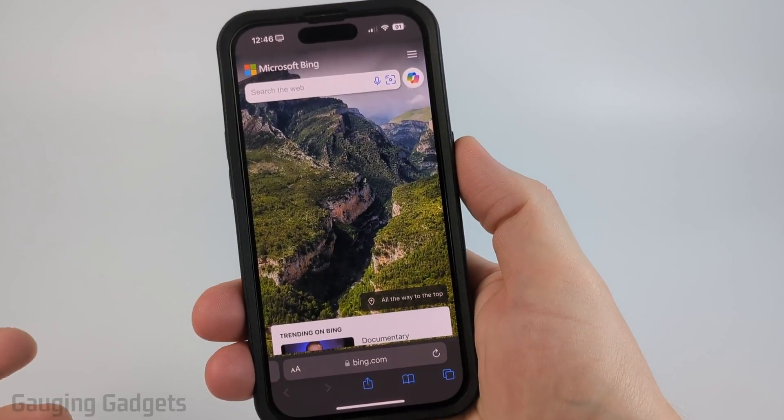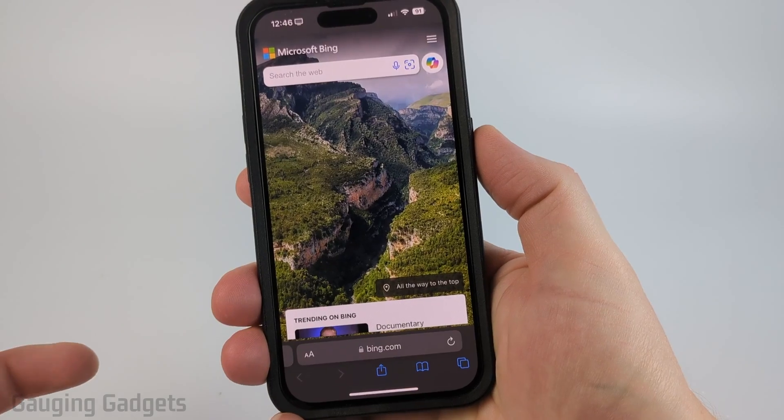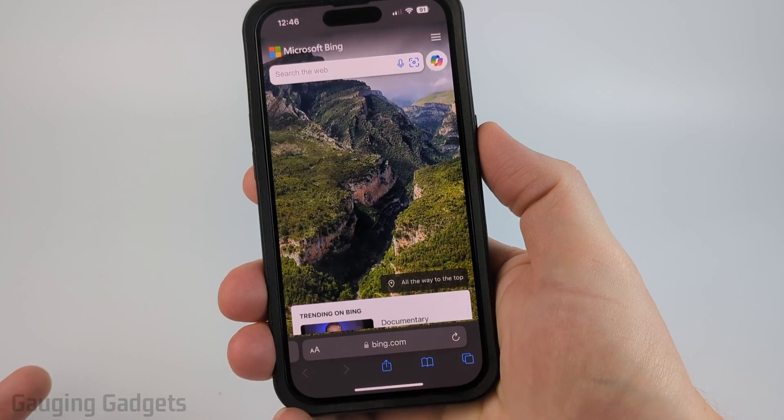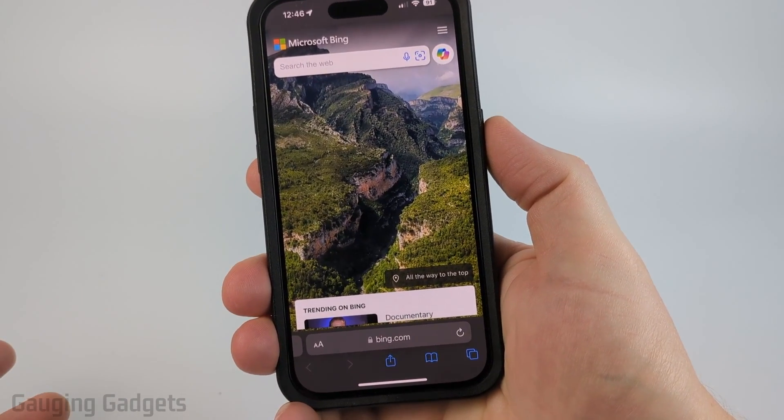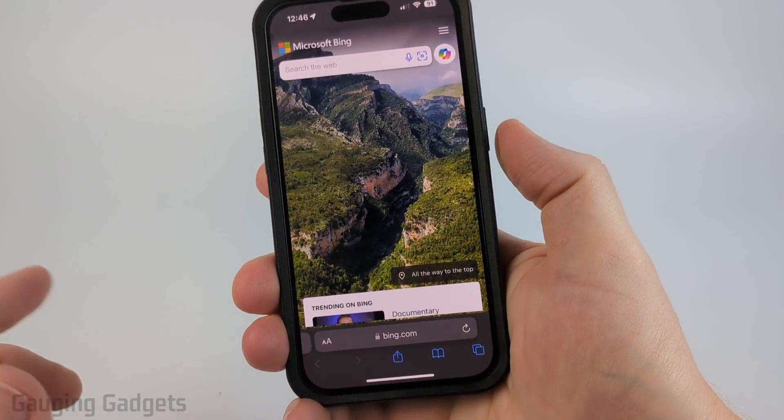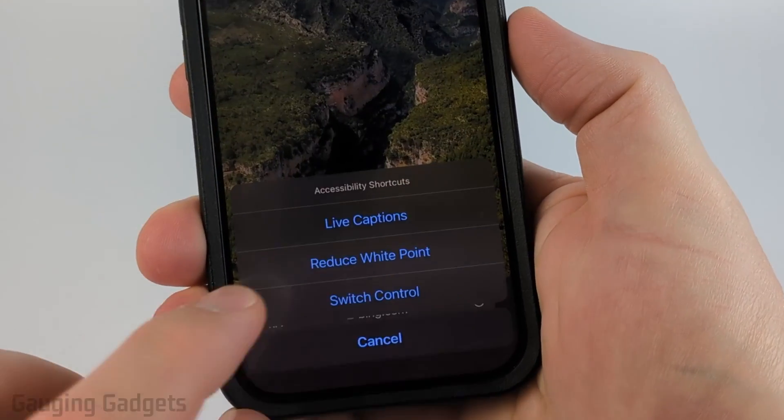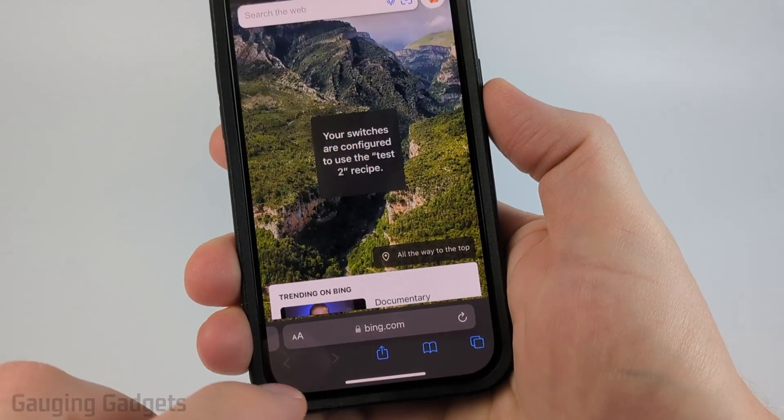So now all we need to do to access our auto clicker from any screen on our iPhone is triple tap the power button and then select switch control.